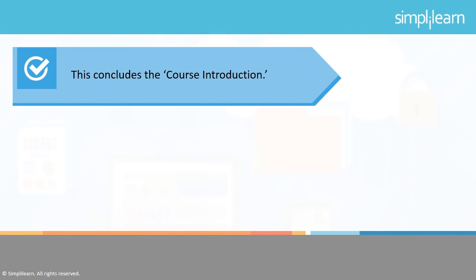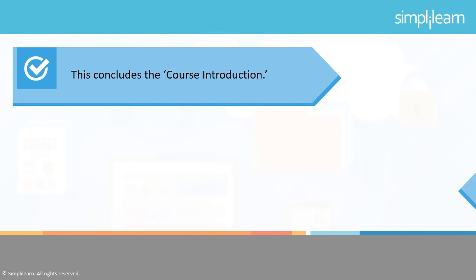This concludes the course introduction. The next lesson is Introduction to Cloud Computing. Wishing you all the best for this course. Happy learning!